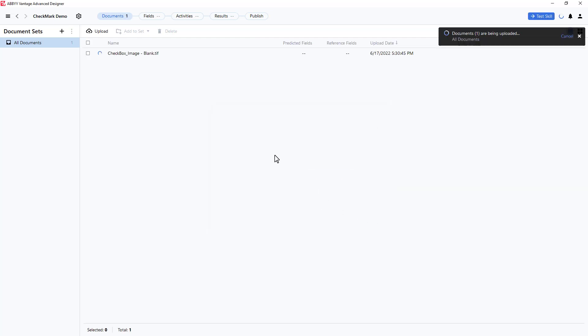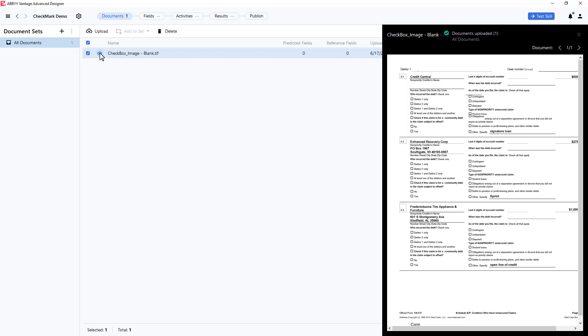Once uploaded, I can view the document. For this demonstration, I will target the checkmark located right here.